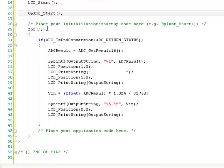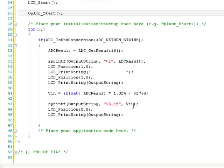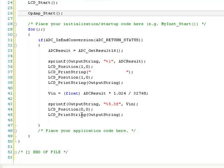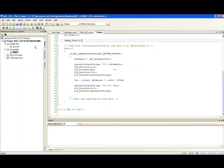Inside this infinite loop, we check if the ADC result is available. And if the result is available, we read the result into the integer variable. And then, we convert this integer variable into an ASCII string and display it on the second line of the LCD. Then, we convert the integer result into voltage by using this formula. And then, convert this float value into an ASCII string and display that value on the first line of the LCD.